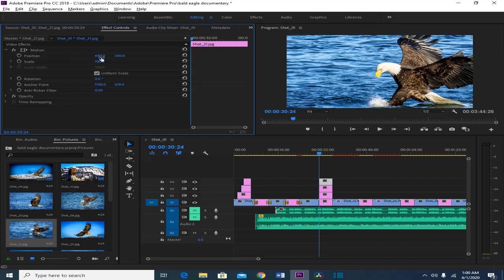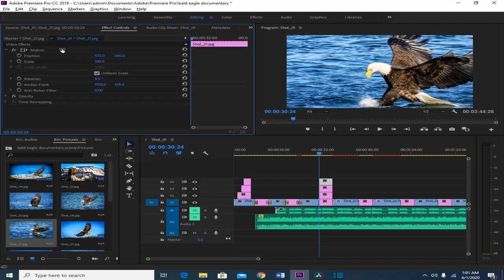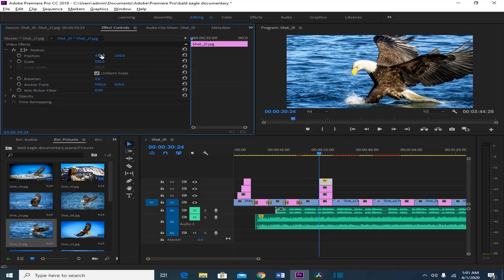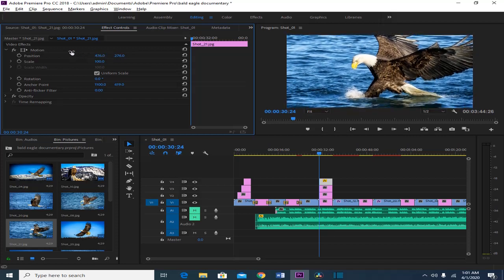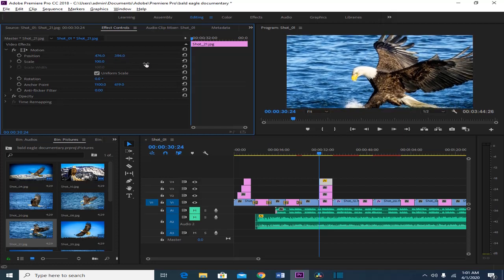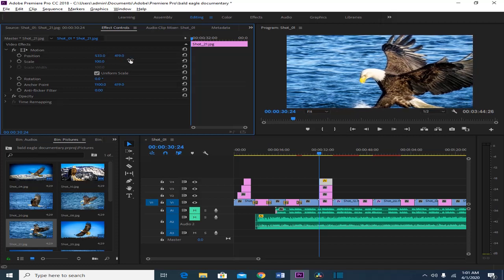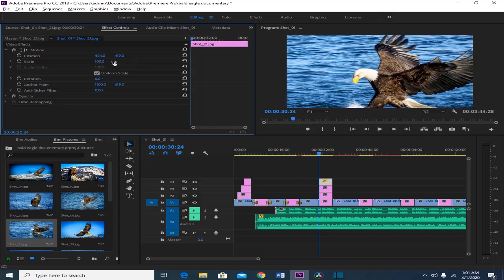For the position, you have two values. The one on the left is your X value while the one on the right is your Y value. If I want to move this picture to the left, I'll click and drag to the left. If I want this picture to move up, I'll drag to the left on the Y value. You can drag to the right to move it down, and drag the X value right to move to the right.